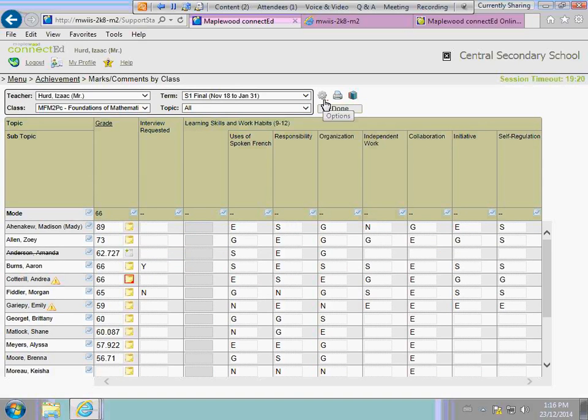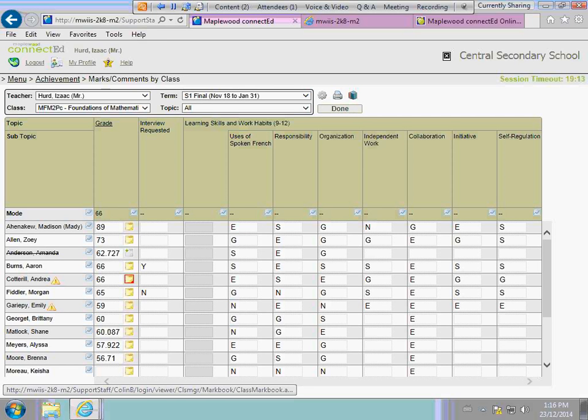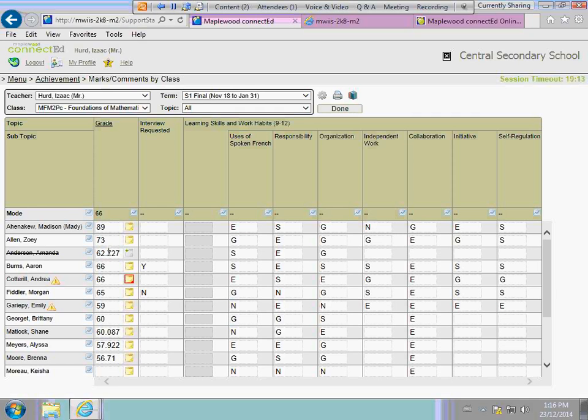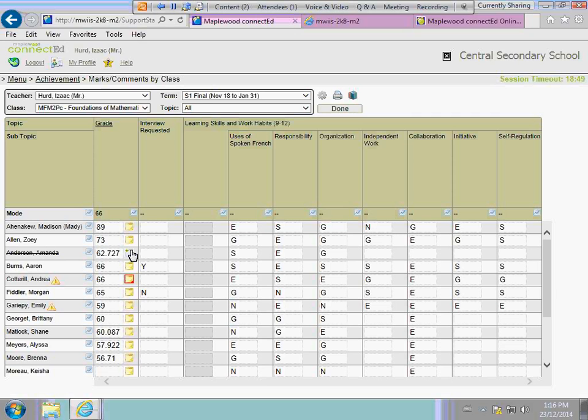Another big change to this screen, probably the most predominant that you'll notice, is we've consolidated the comment entry on the class screen as well. A little yellow post-it note means there has been a comment entered. The white sheet with a plus sign means there is no comment entered yet. The little yellow almost posted with the red outlines means there is a comment, but that comment exceeds the space as defined by the school or the board for the comment.